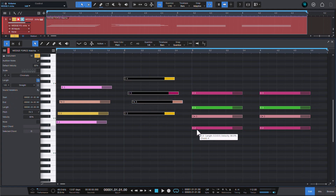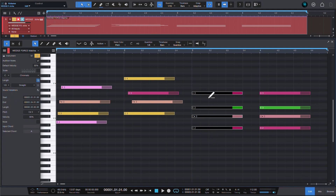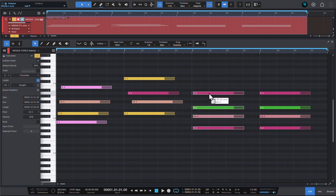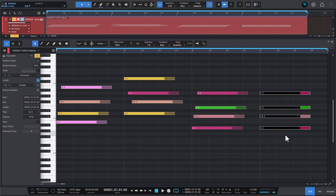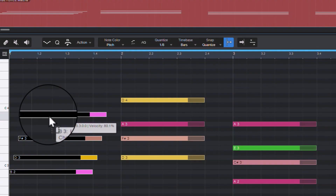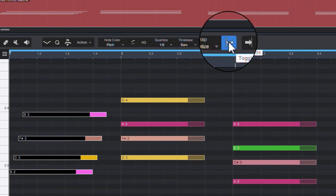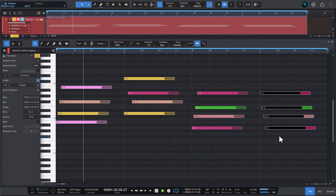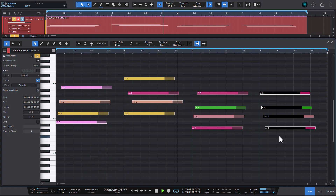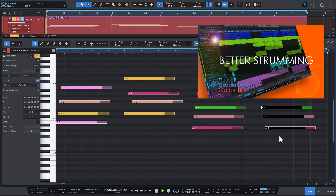Whichever note was right under your cursor when you started dragging will go the furthest in the strum, and the other notes will move relative to it. Make sure to disable snapping to grid for finer control. If you want to learn a trick on improving the musicality of those strums, there's a video on that linked in the description.